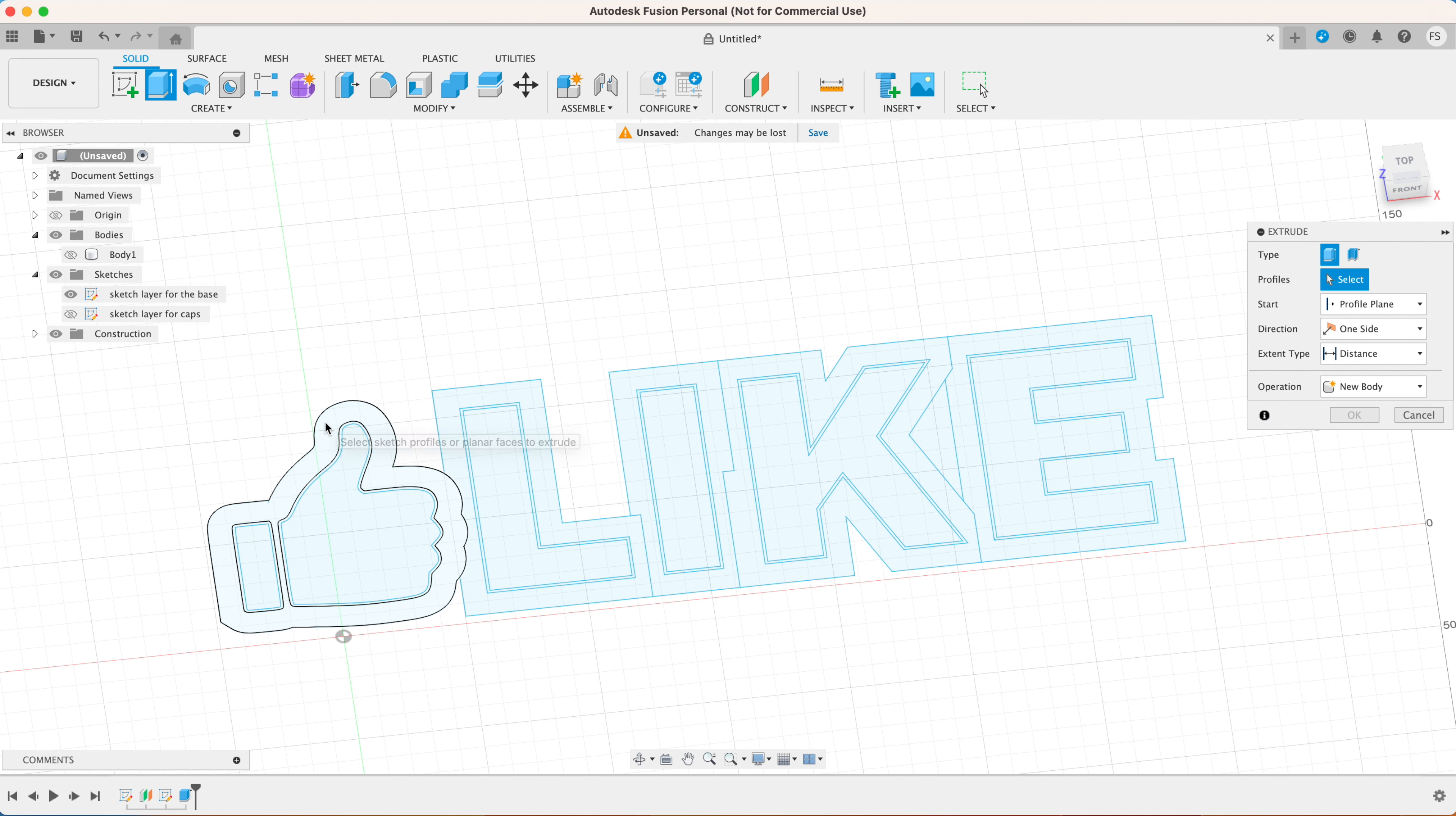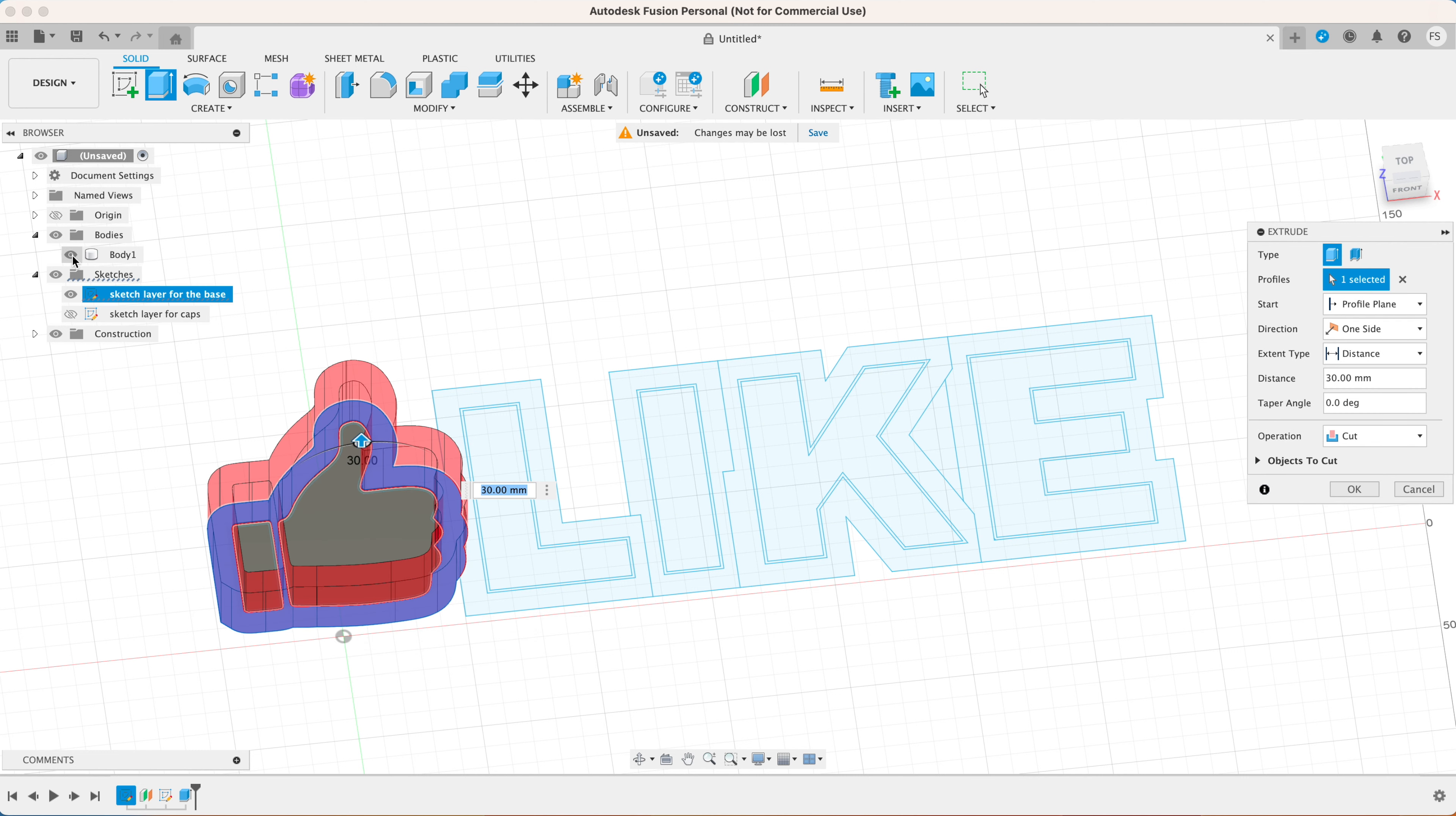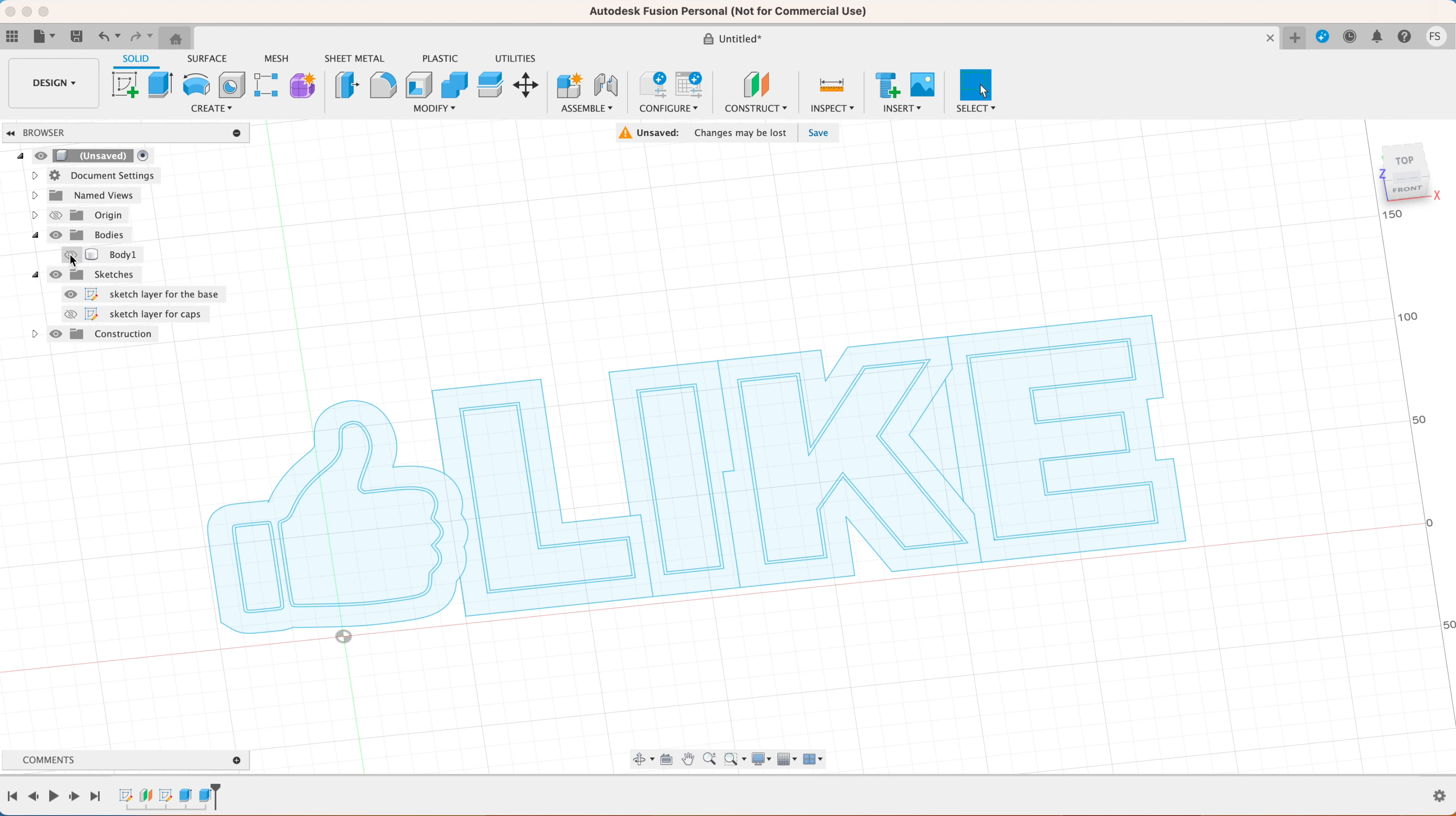Let's hide that by clicking the eye icon and make our sketch visible again by clicking this eye icon here. Click extrude again and select the outer border. Type in 30 millimeters. Click the eye icon to make the 3D model visible again. Set the operation to join and click OK.